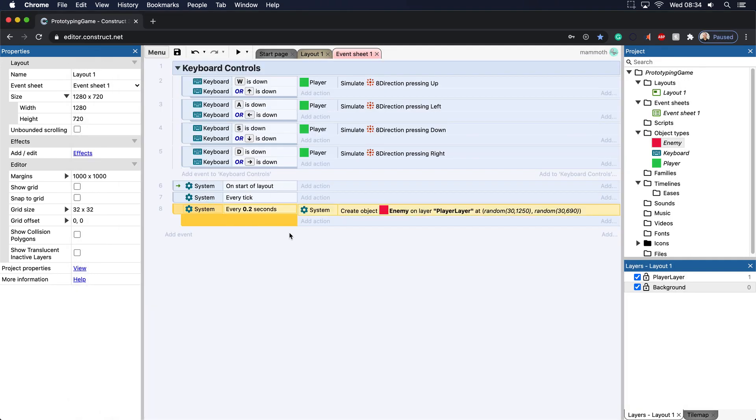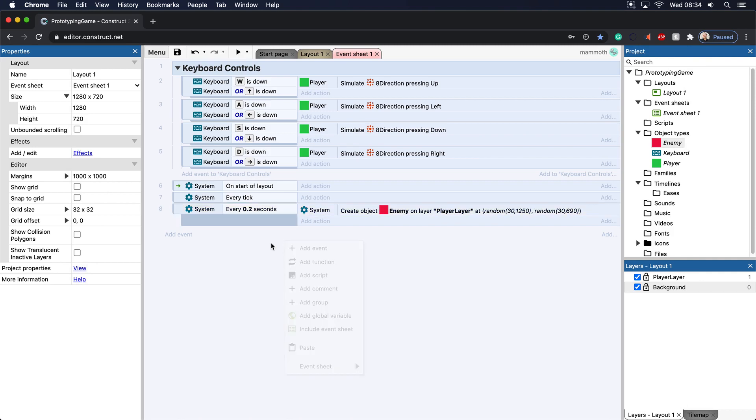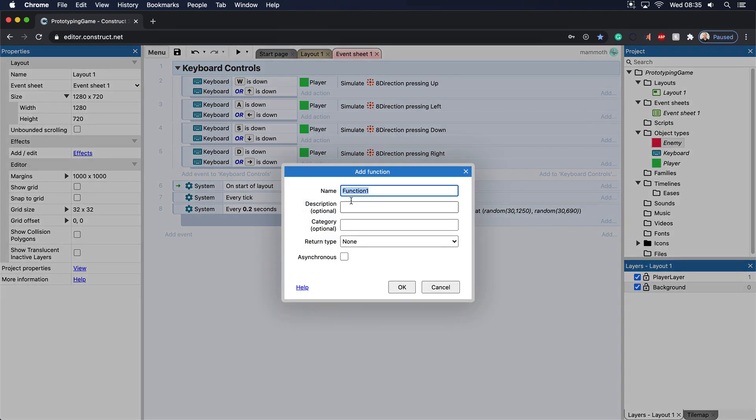So let's go ahead and let's add in something that is incredibly important to understand in game development. I've been talking and saying the word functions again and again. And you might be thinking, what is really a function? Well, a function is basically a place where you can put your code. So let's add in our own custom function by right-clicking and adding in a function.